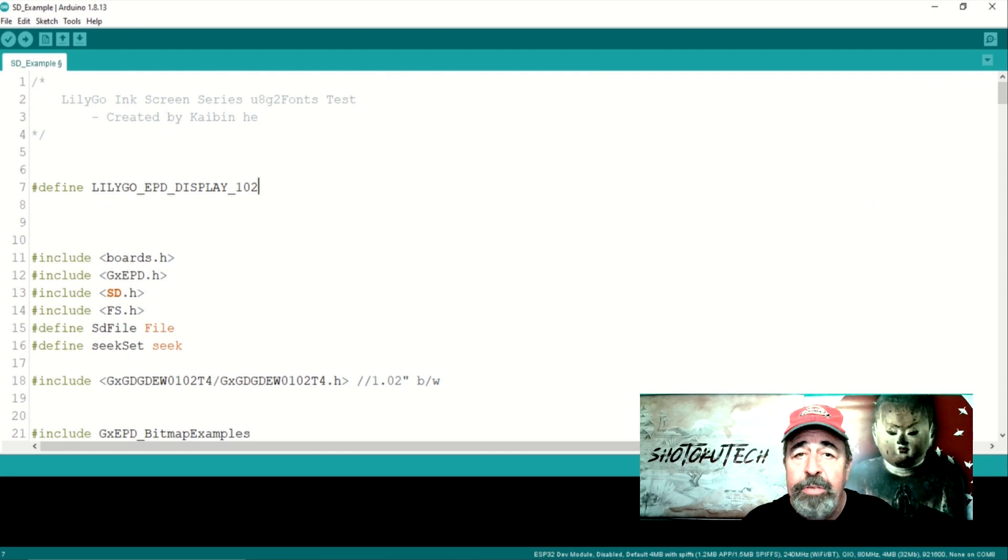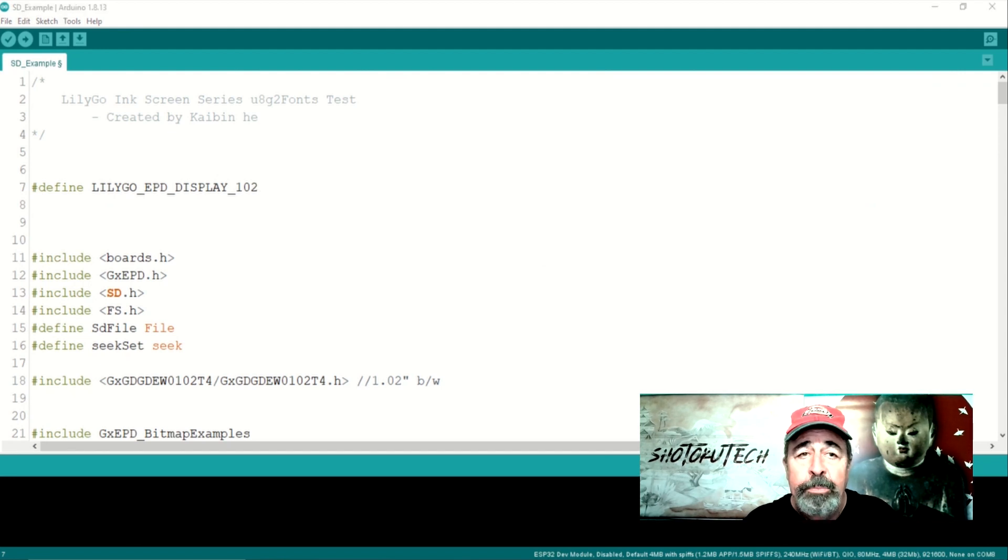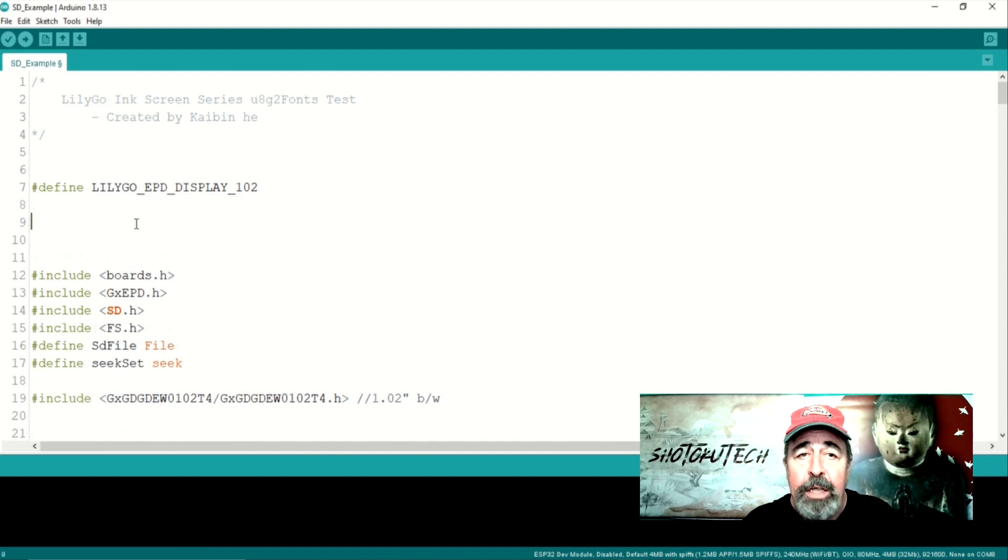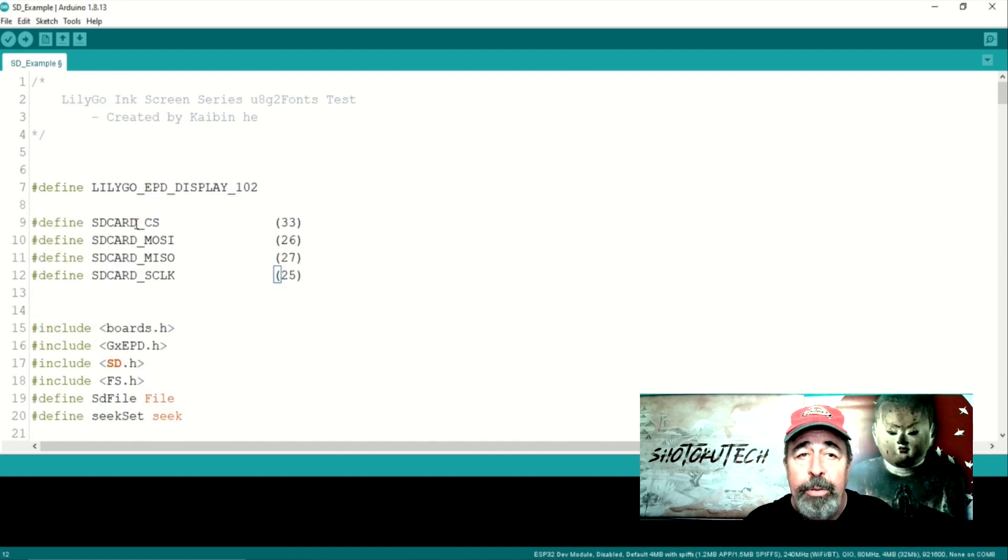I decided against editing the boards.h file. Instead, I'm going to define the SD card reader functionality in the SD example sketch itself.